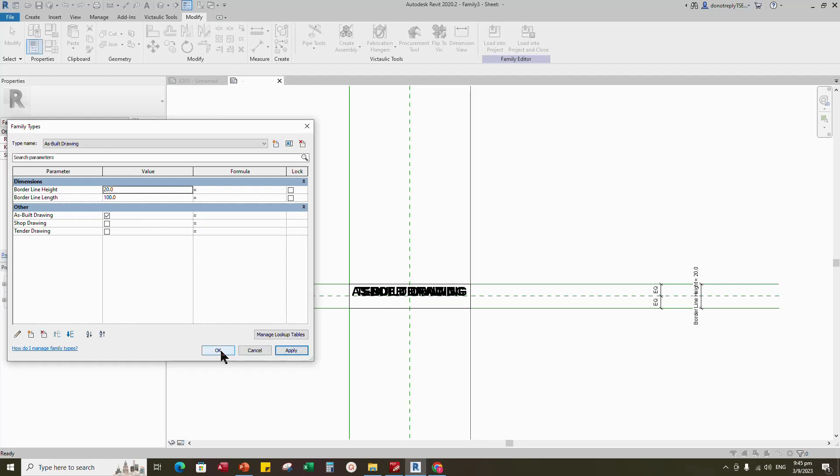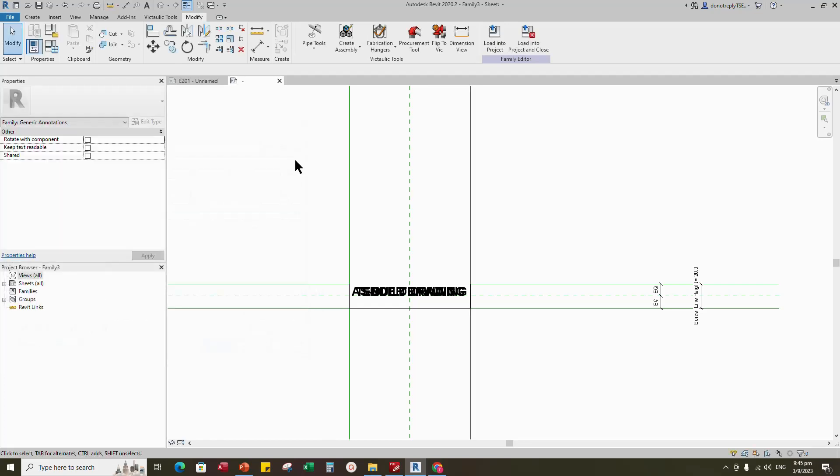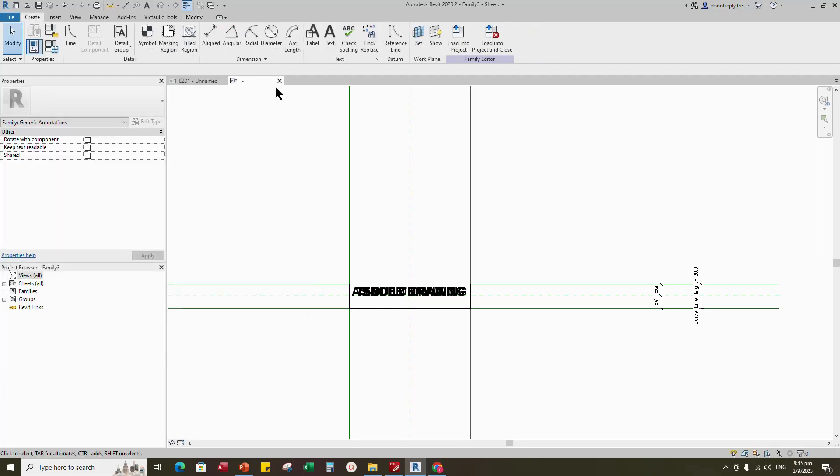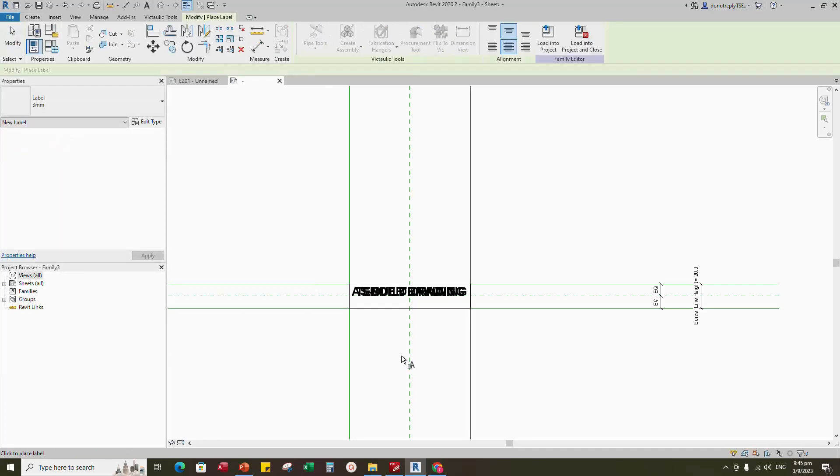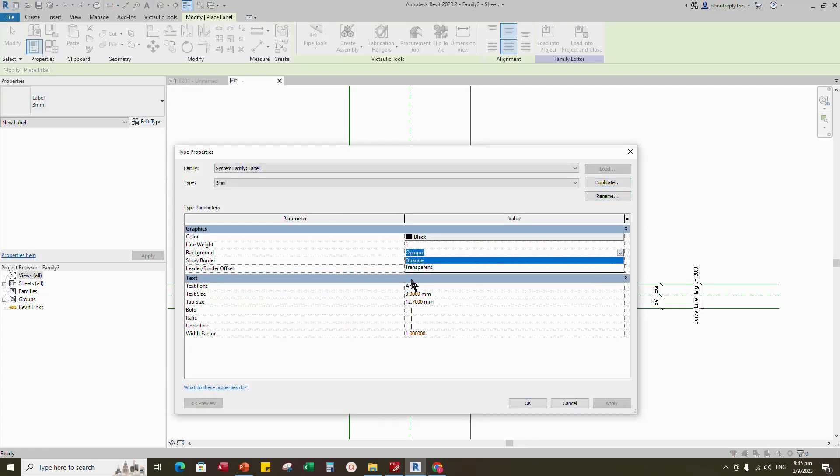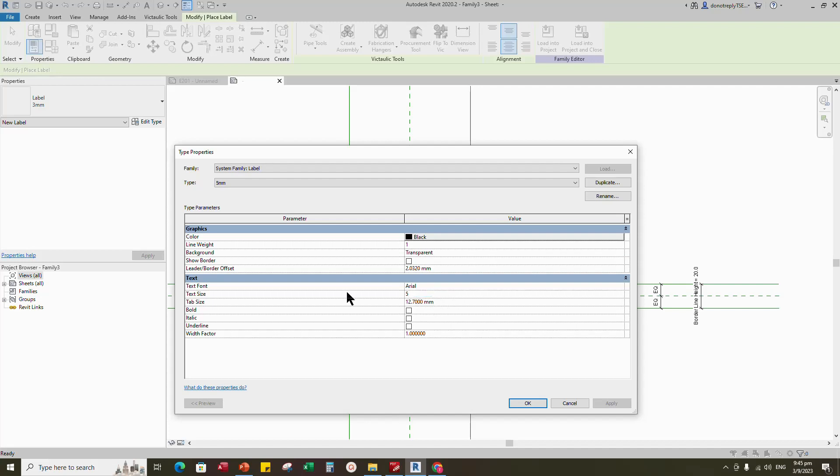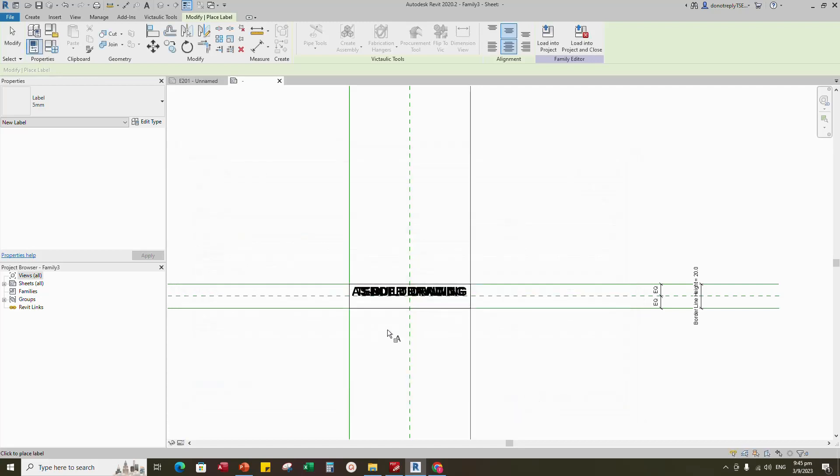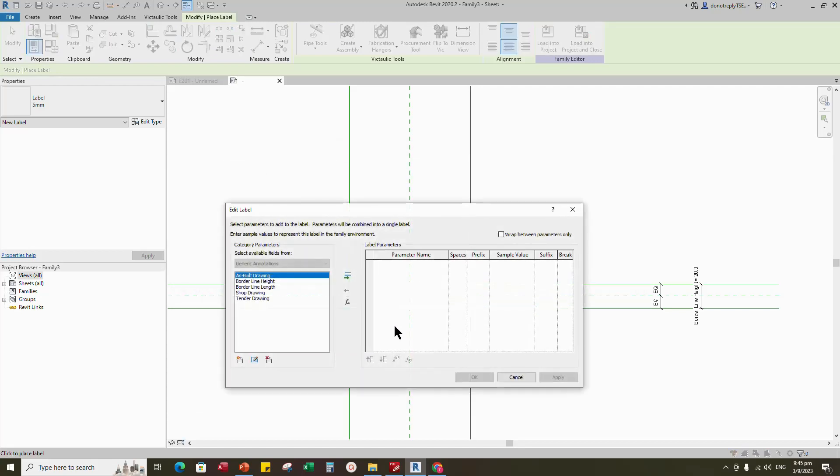Go to create and select label text. Edit type, duplicate and rename to 5mm. Change background, text size, and select bold.